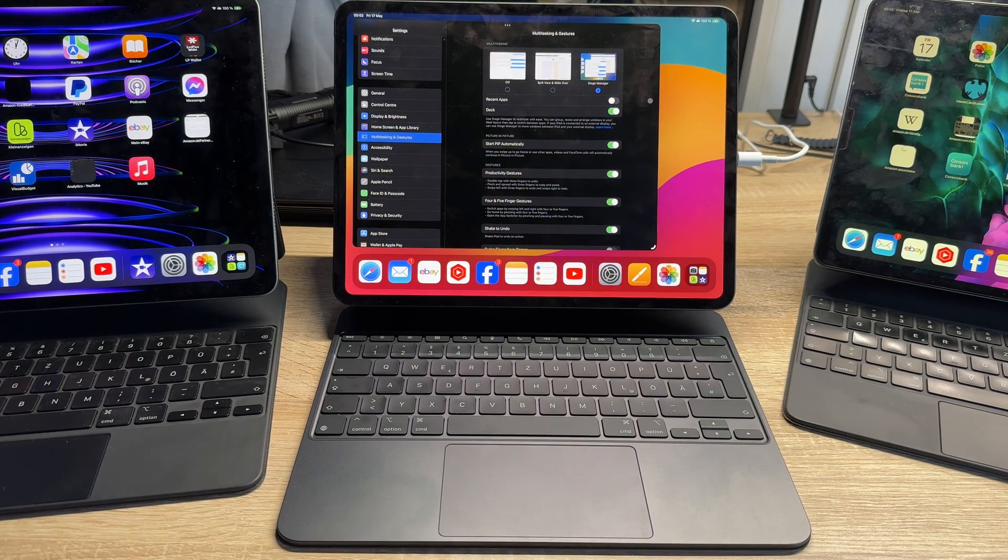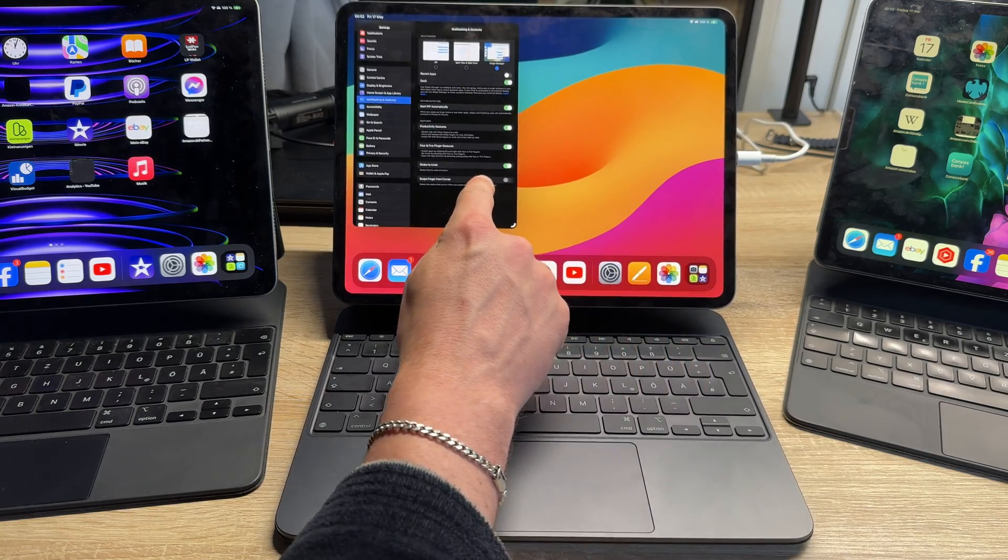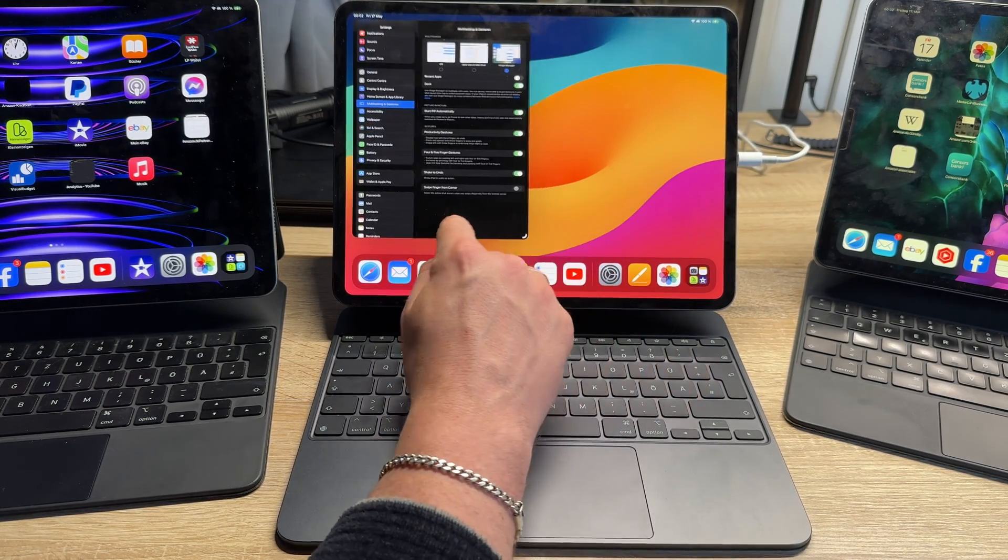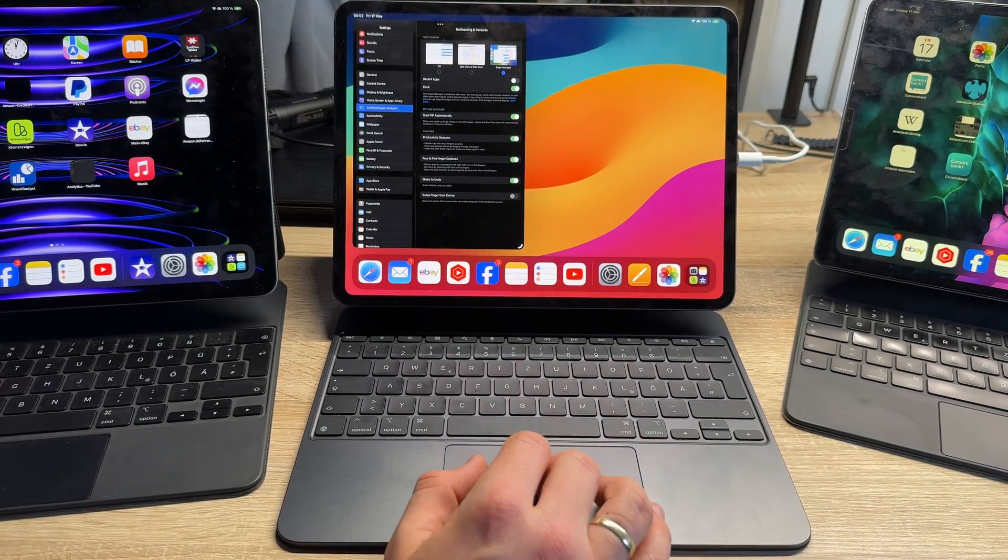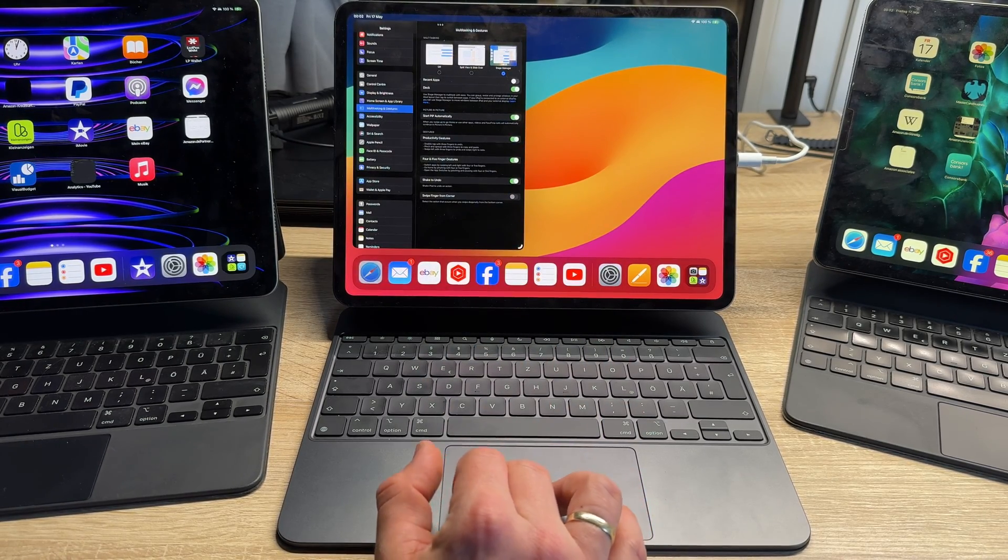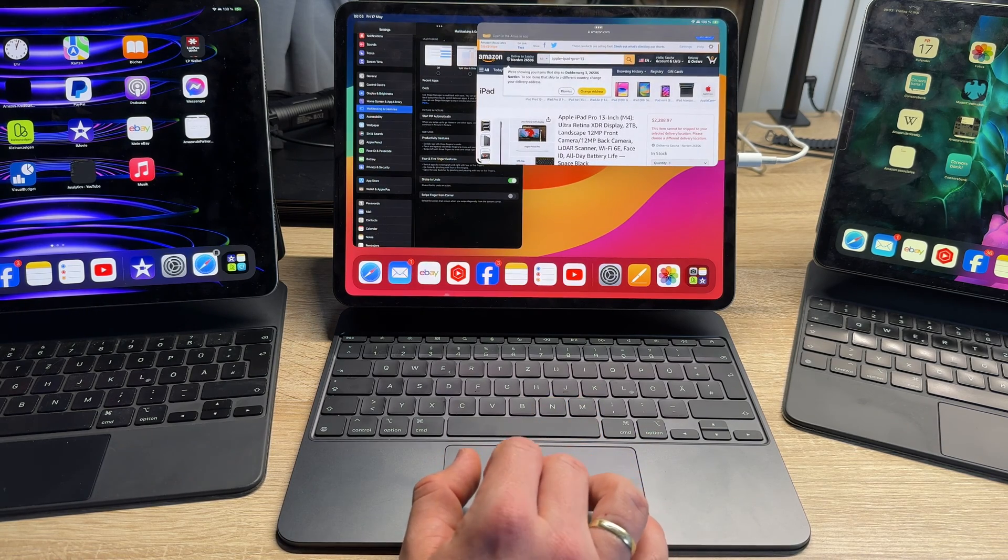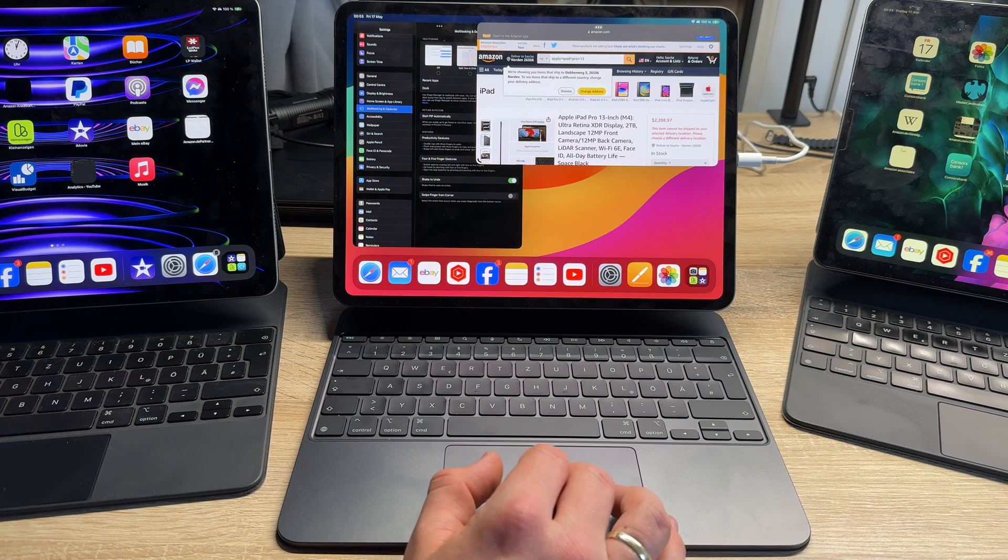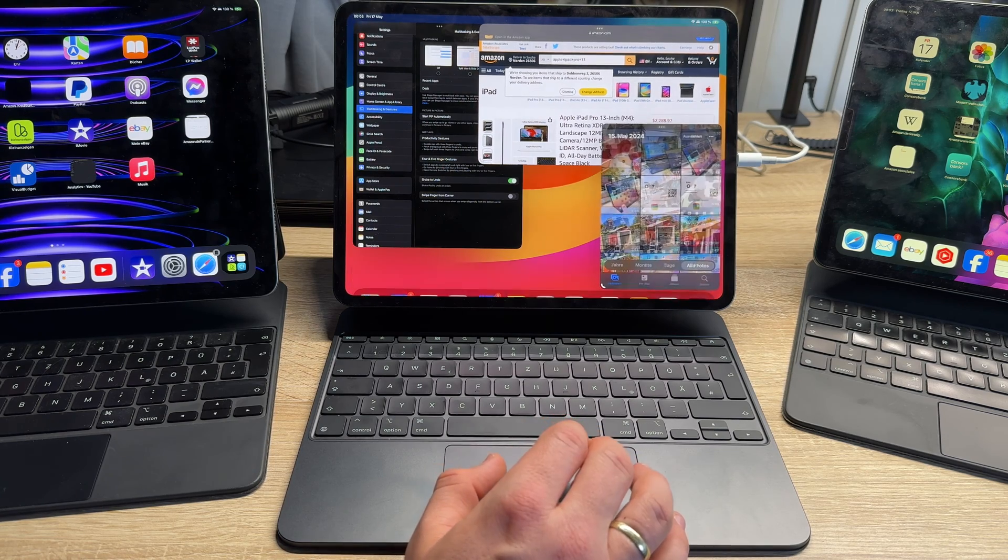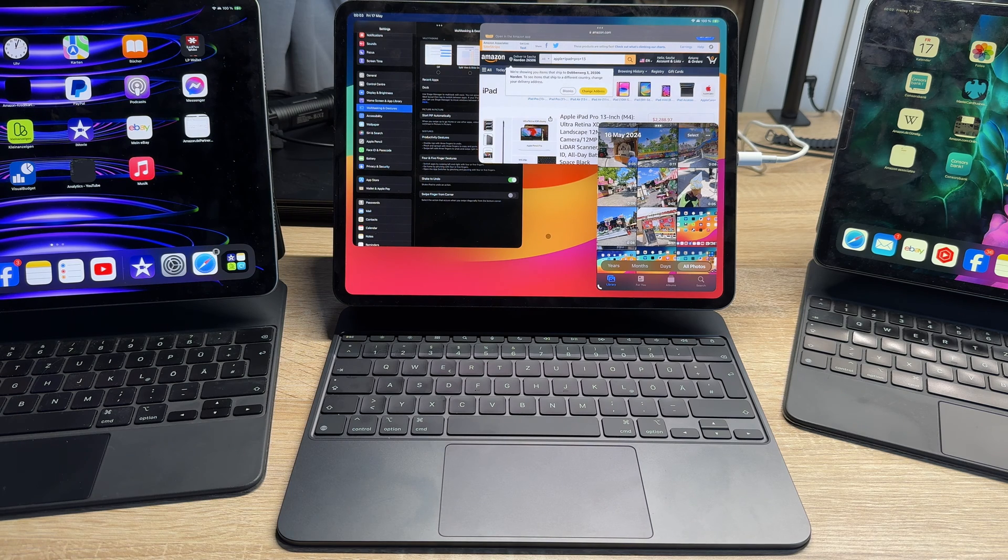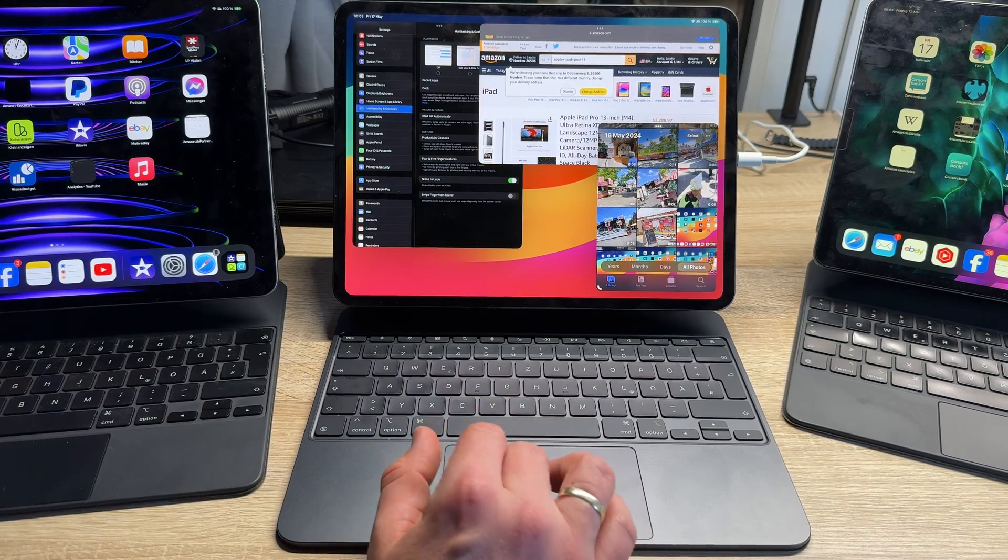Now we can grab the apps and change the size of it. And on top we can add another app to the screen over there. Let's take more, pictures here. Now you see, for example, there are three apps running at the same time on one screen of my iPad Pro.